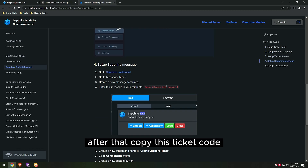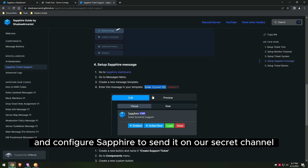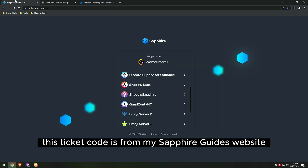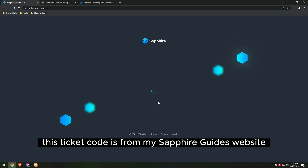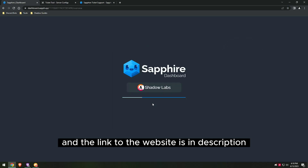After that, copy this ticket code and configure Sapphire to send it to our secret channel. This ticket code is from my Sapphire Guides website — the link is in the description.